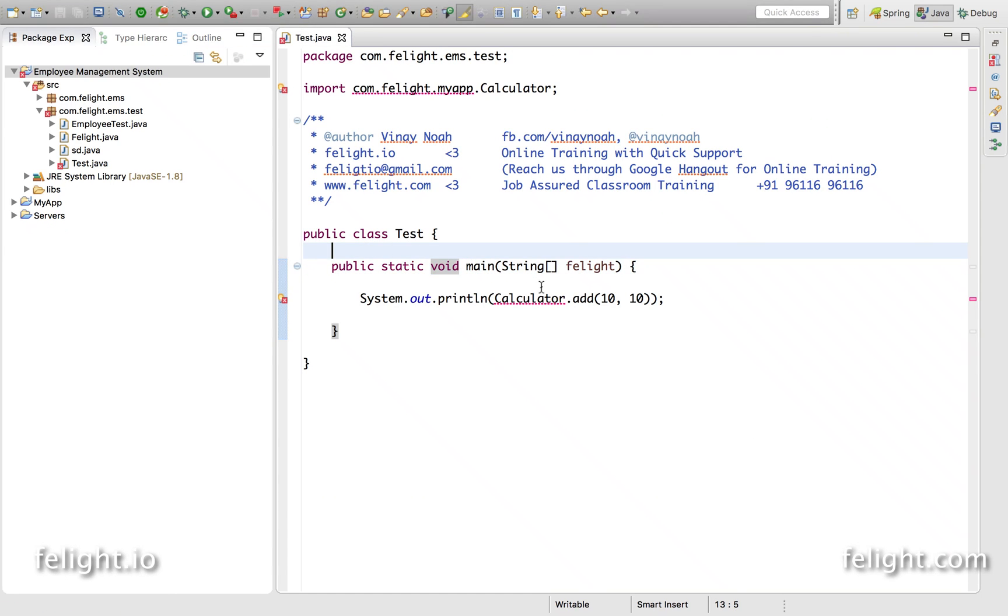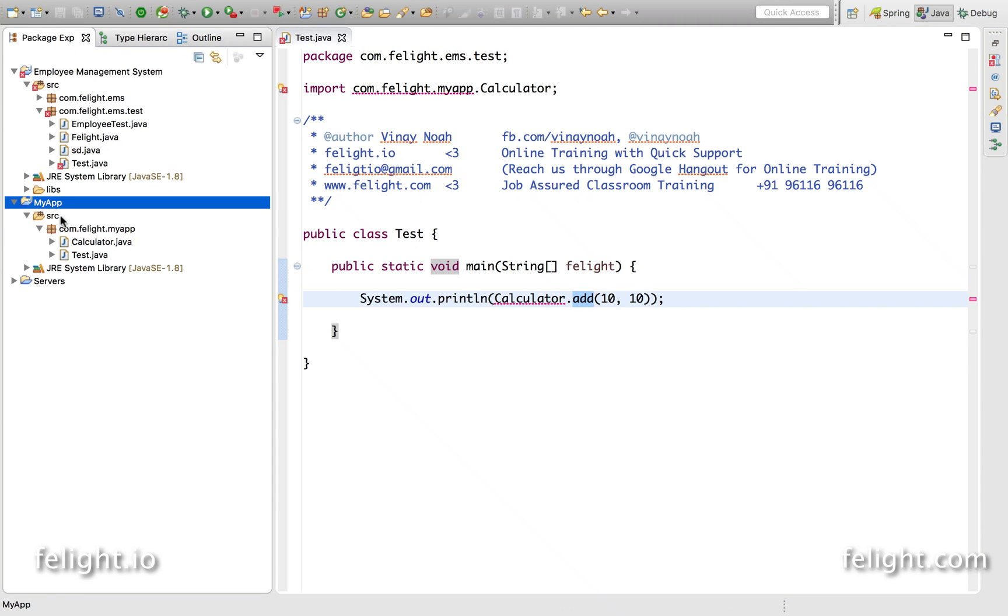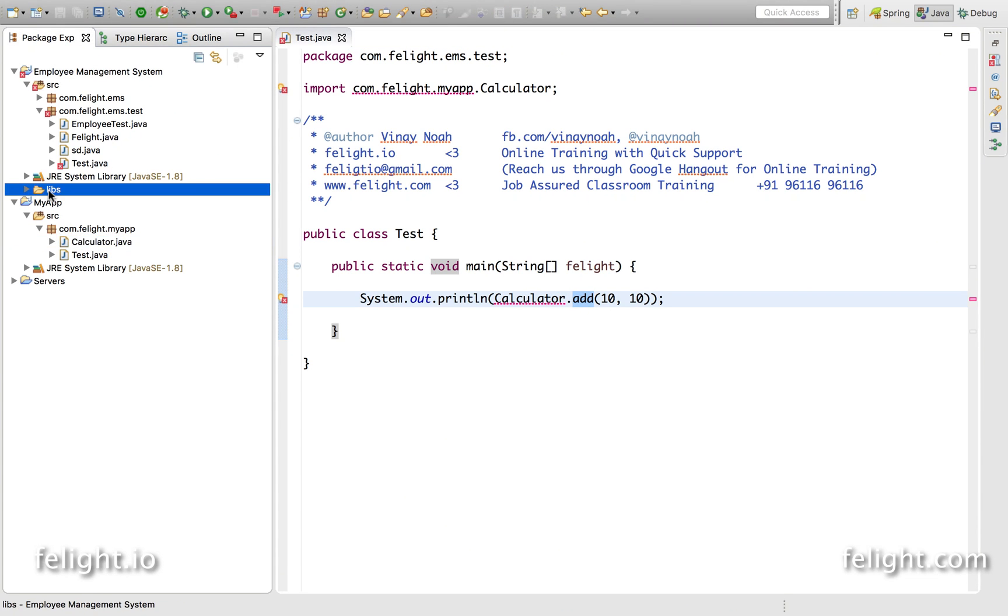Now I've been calling something called calculator.add which is present in my app, which I earlier delivered as a library, which I copied into this folder.